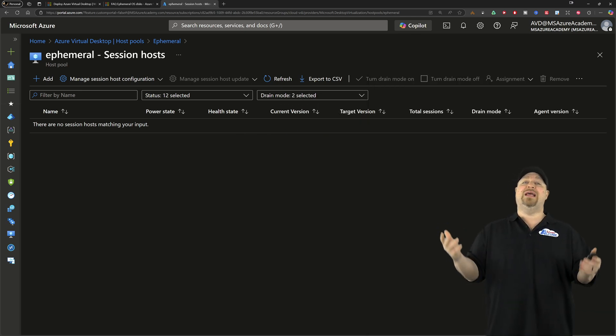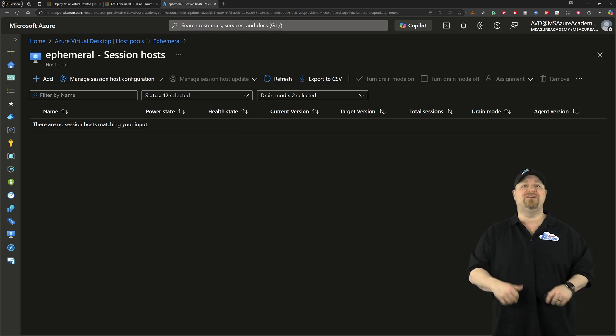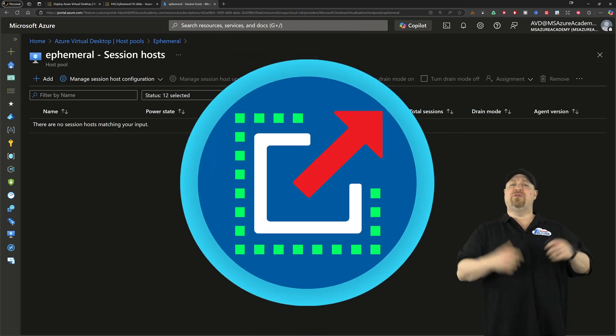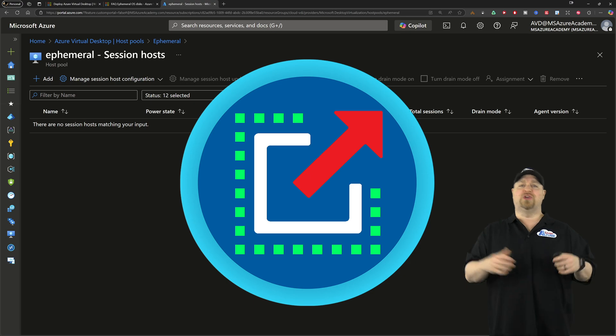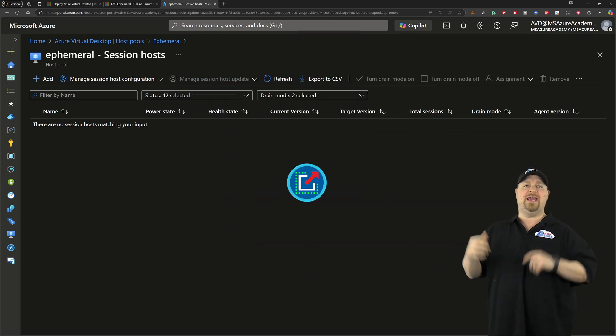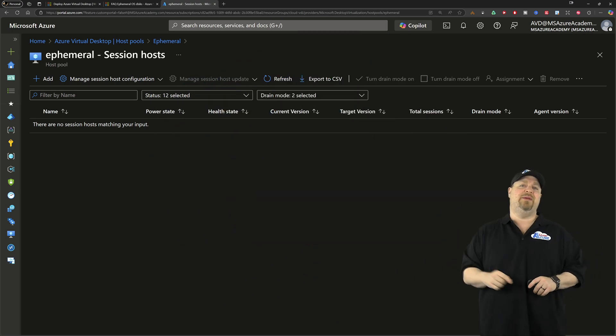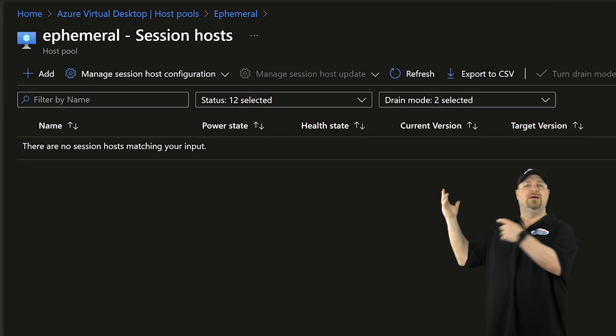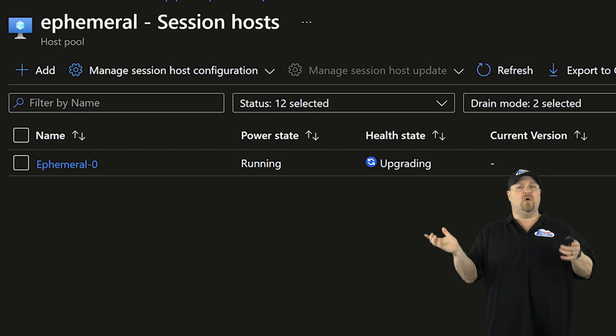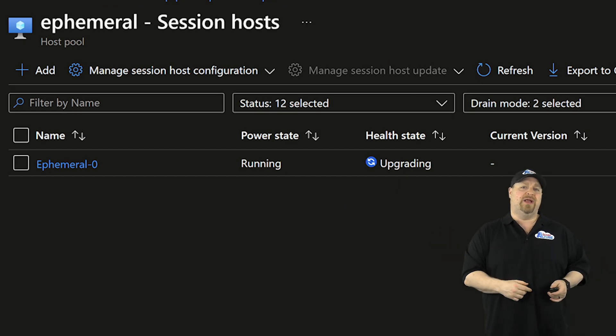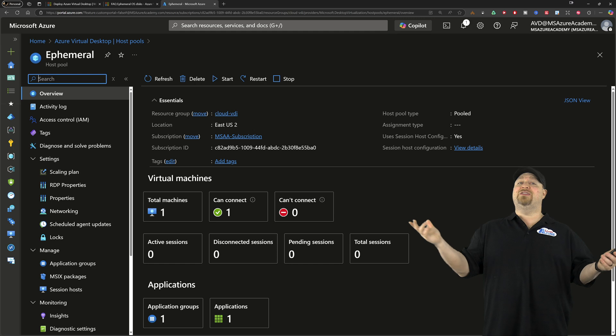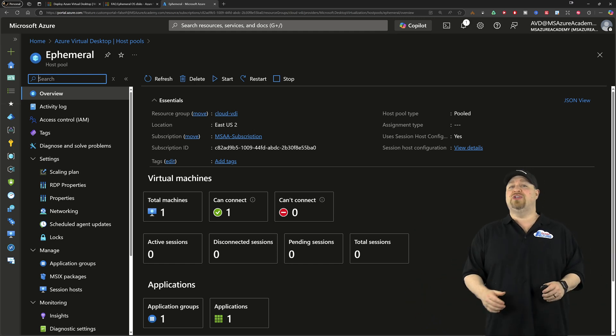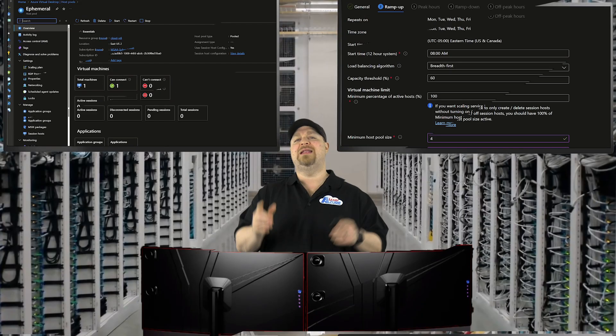Now, for those of you like me who have a dynamic scaling plan, after a few minutes, your plan is going to kick in. And when you hit your next time in the cycle, you'll get your VMs building or being destroyed. And now you can just use them like any other hosts in your pools.